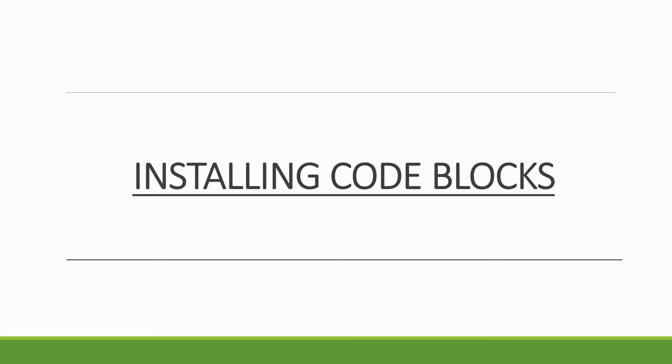Hello and welcome back. Today in this video I want to talk about installing the required software for the class. We only need to install essentially one software component. This software comes with everything we need to create a C program. What we are going to be installing is an integrated development environment called Code Blocks.